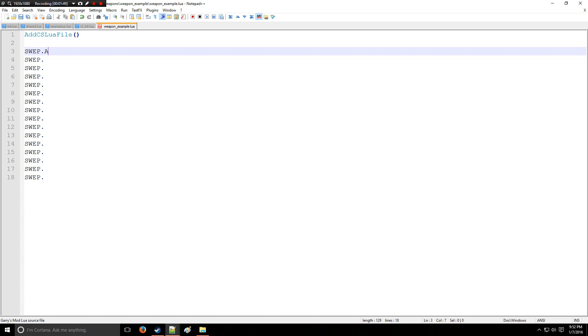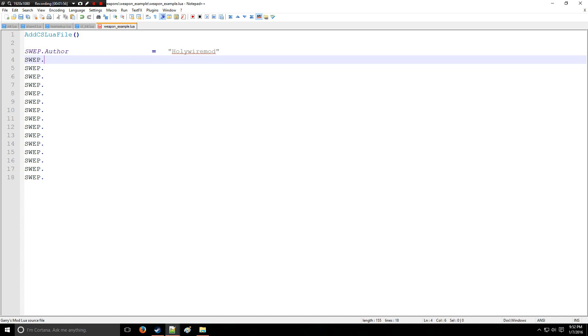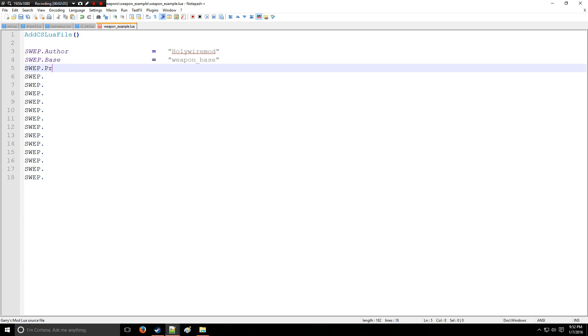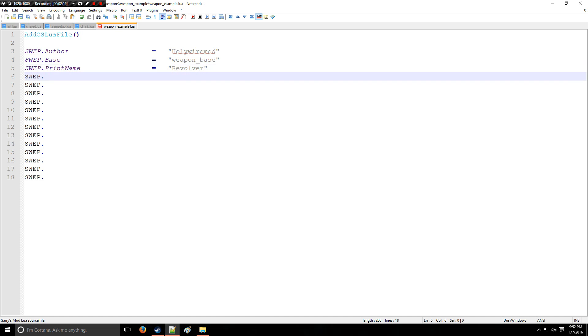All right, so we're going to put Author, tab it out, and we'll say the author is your name here, so Holy Wire mod. And then right here we're going to have the Base. So what's the base for our weapon? We already went over that, it is weapon_base.